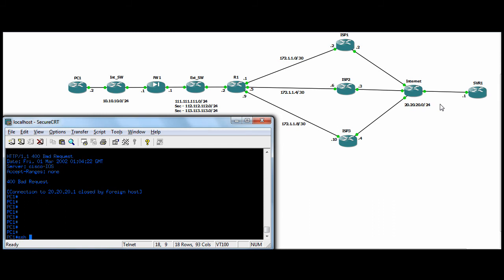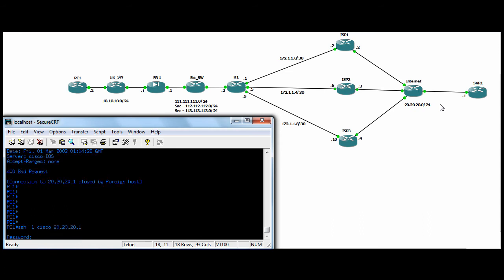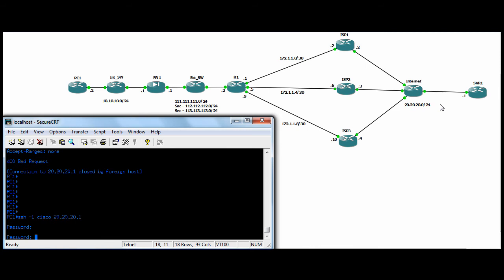And if we do now SSH, and remember, this should be taken ISP2. You can see we were connected.